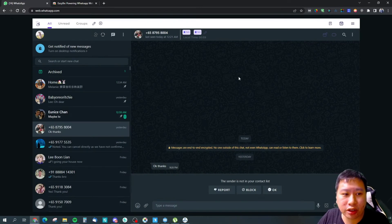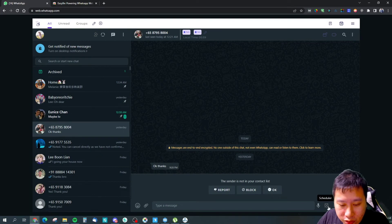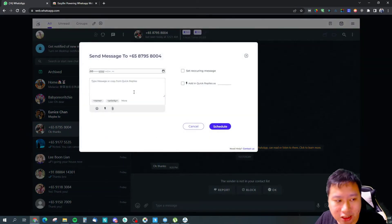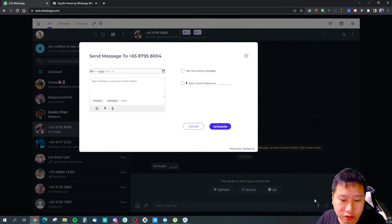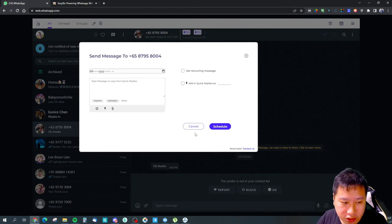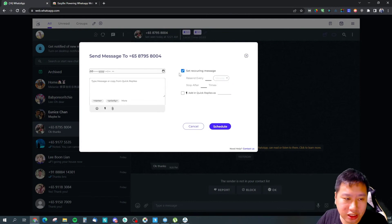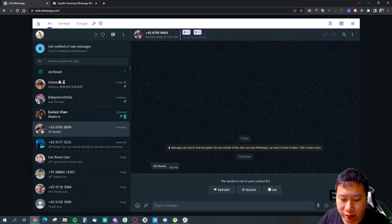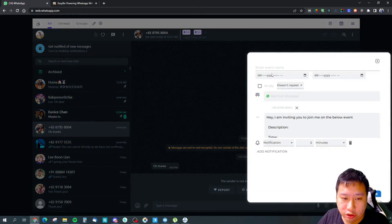And the next thing is right here you have a scheduler. So you can actually send a message to this person just using the scheduler. And you can schedule a date and you can set it as a recurring message so that it keeps going out to them every now and then. You can also create events.